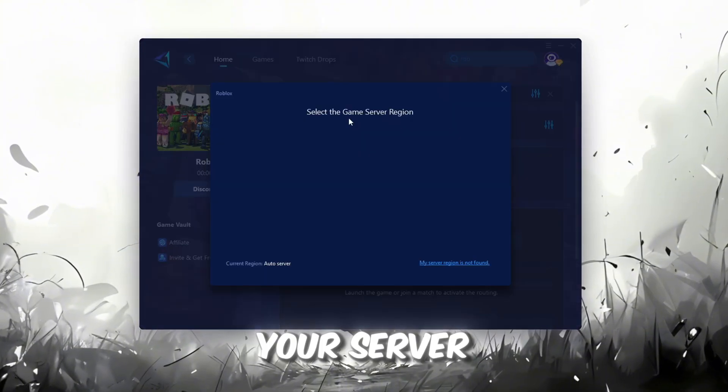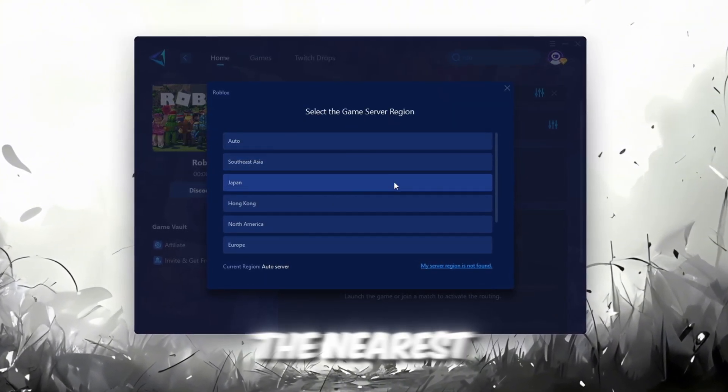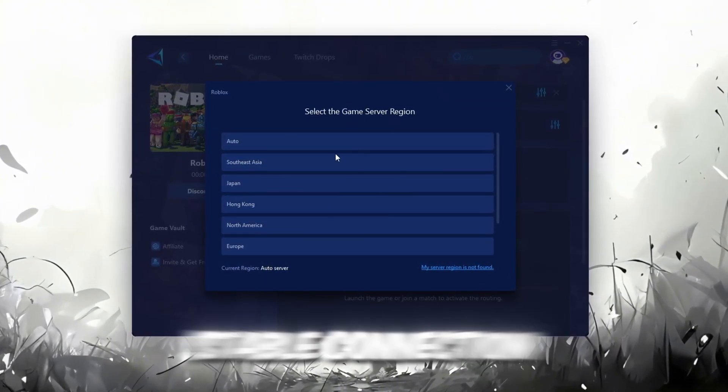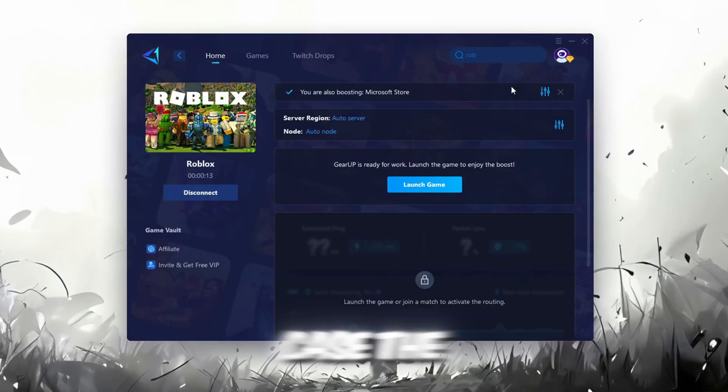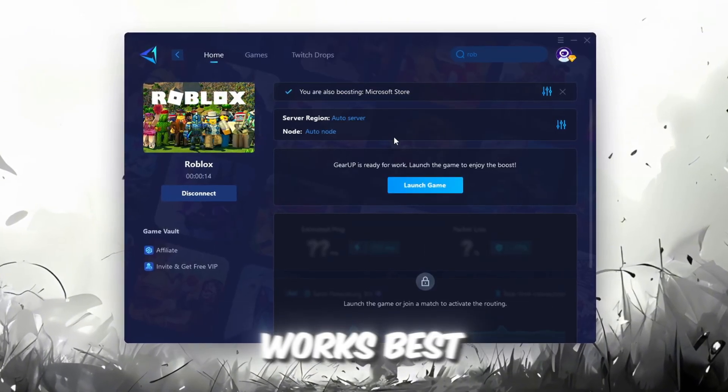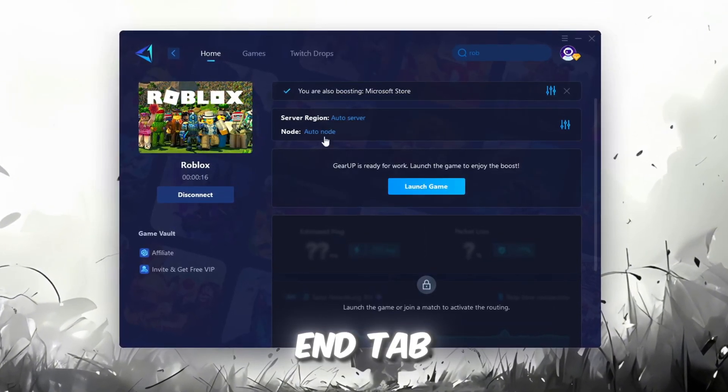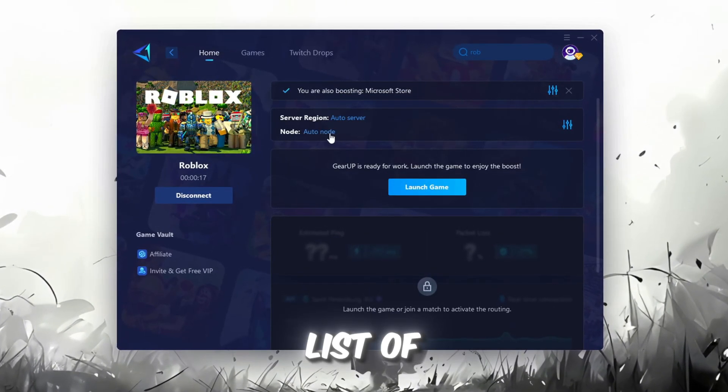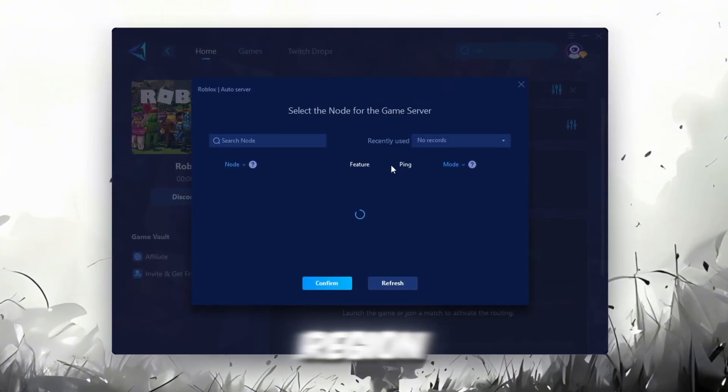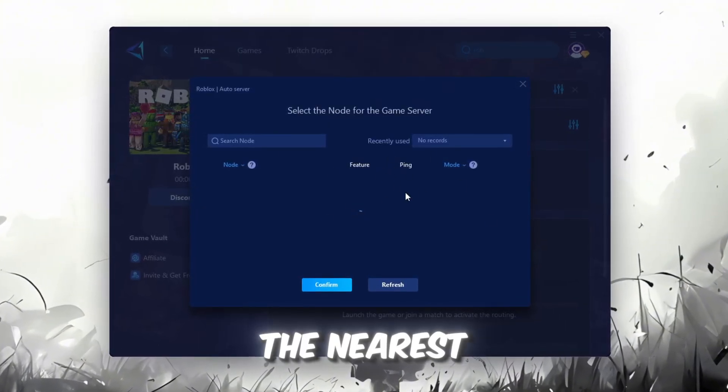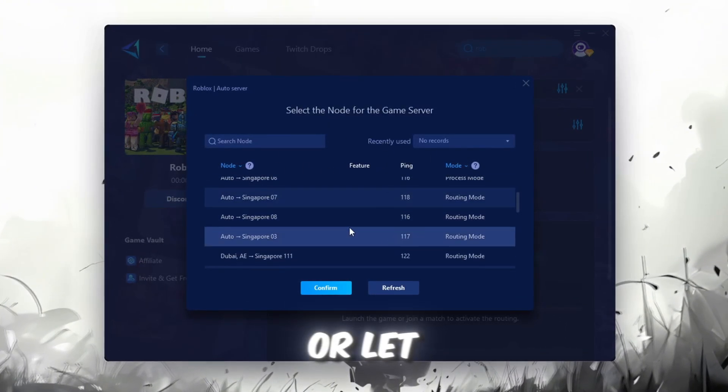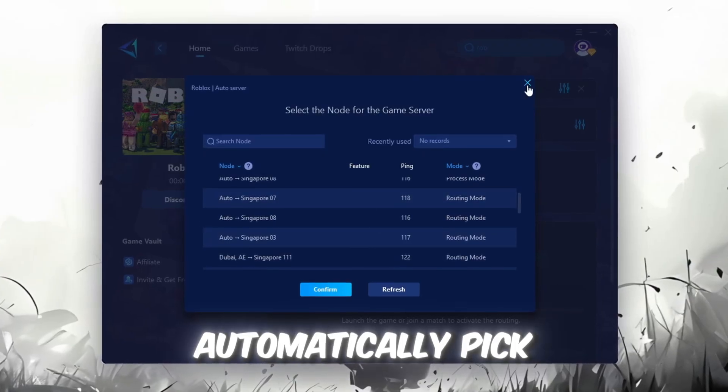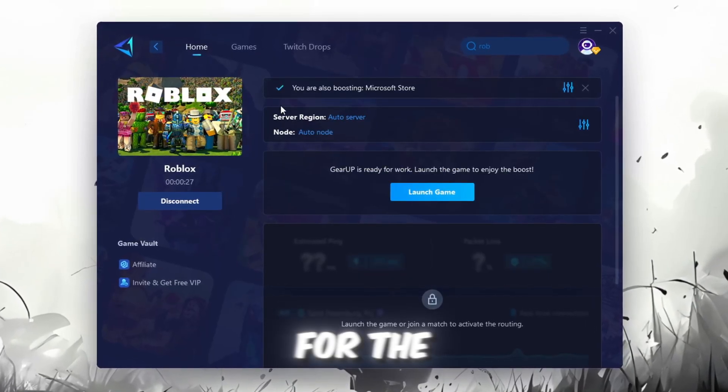Next, choose your server region. Always select the nearest server for the most stable connection. In my case, the Middle East server works best. Now, go to the End tab where you'll see a list of servers available in your region. You can either choose the nearest one manually, or let Gear Up automatically pick the best option.